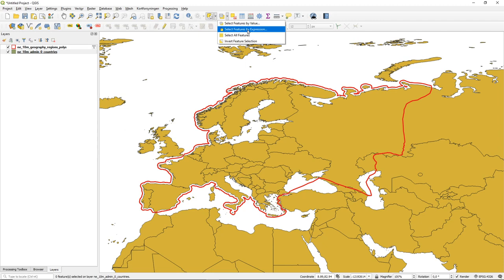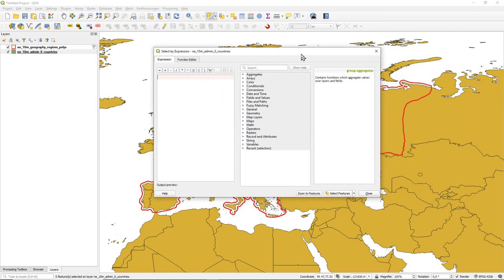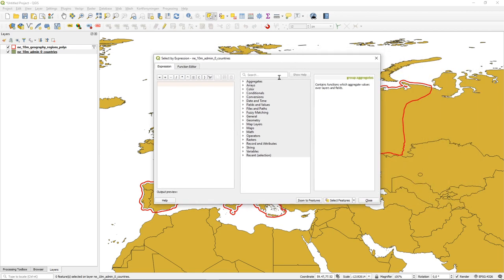In the more dialogue-based set of tools, there is a 'Select by Expression' tool which can do something relatively similar to SQL — in this case it's a mathematical operation using the same dialog box we see in the field calculator.